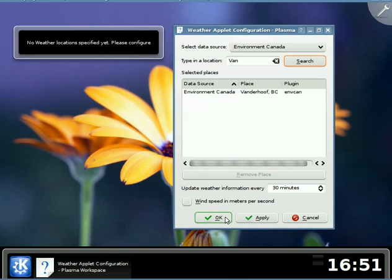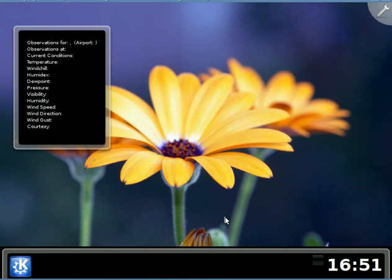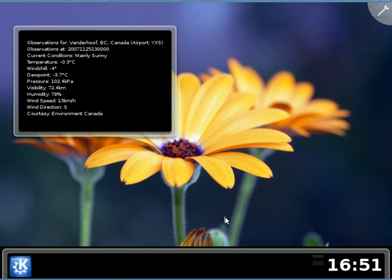When I click the Apply or OK buttons, the current weather information will be displayed in the Plasmoid. As you can see, there is the weather information.